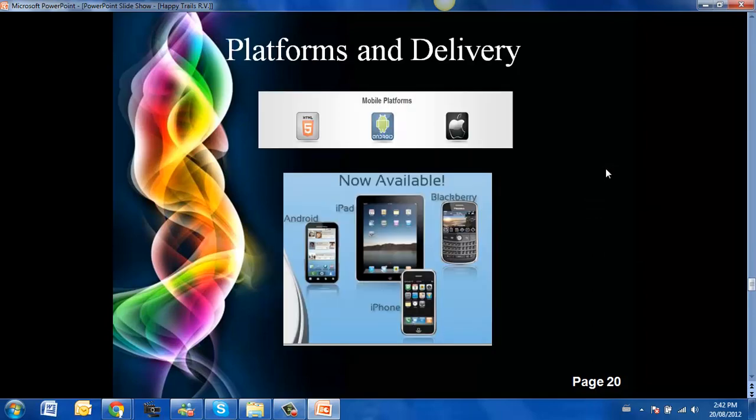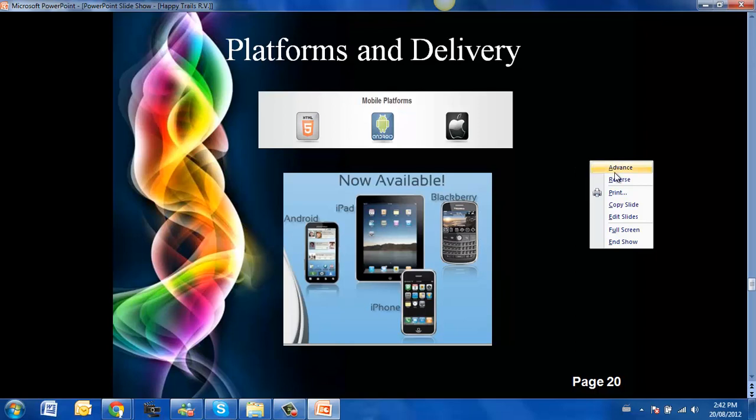Here are some platforms for the delivery of your app. As you can see, it is available on Android, iPads, BlackBerrys and iPhones. And also soon to be downloadable right from your website.